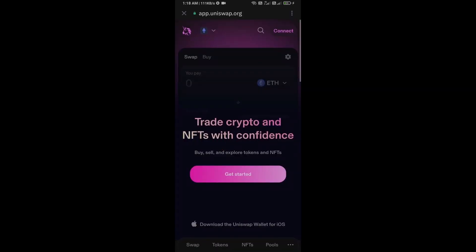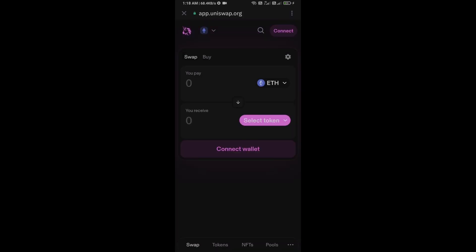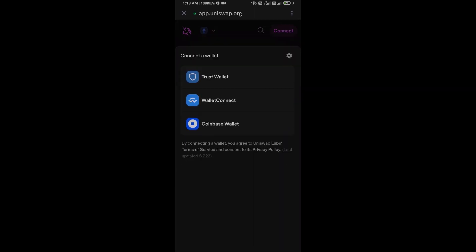Now here you will connect Uniswap exchange from Trust Wallet, then click on connect wallet and select Trust Wallet.